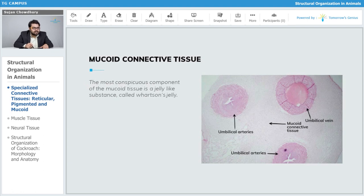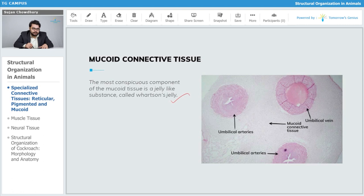The most conspicuous component of the mucoid tissue is a jelly-like substance called Wharton's jelly. Here you can have an overview of the components of mucoid connective tissue — you can observe the umbilical arteries, veins, and the matrix.